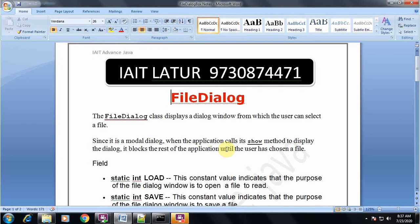All of you have worked with dialog boxes in the Windows environment. When we want to open a file or save a file, there is a common set of two dialog boxes which are the same across all applications — whether you are using Microsoft Excel, Microsoft Word, Microsoft PowerPoint, or any other application.